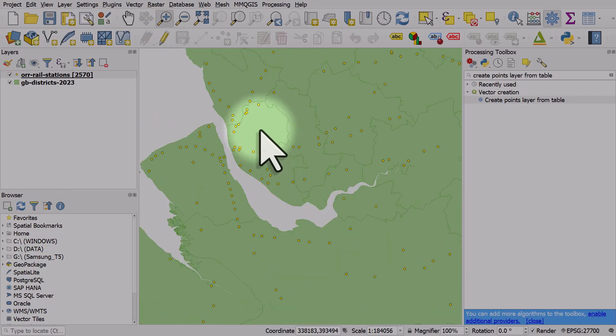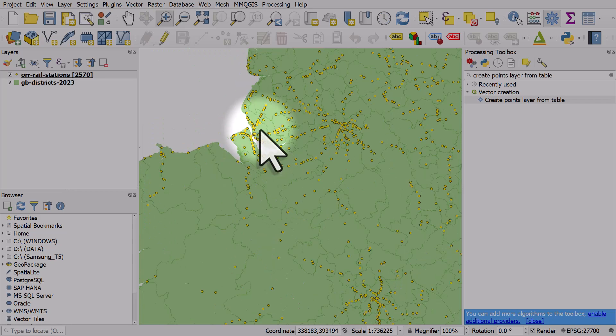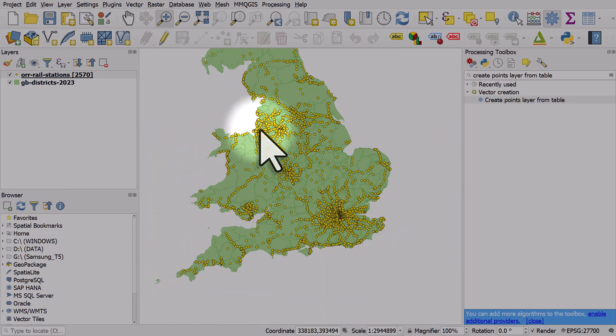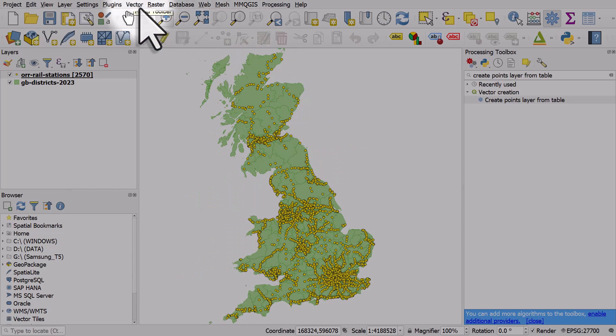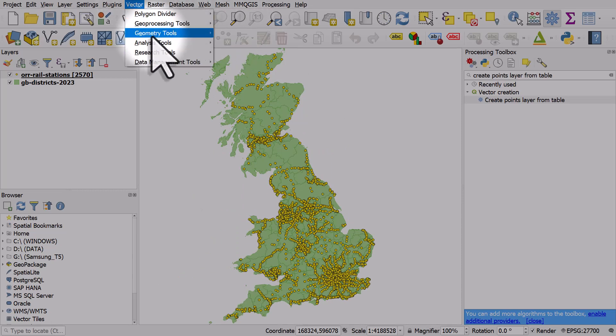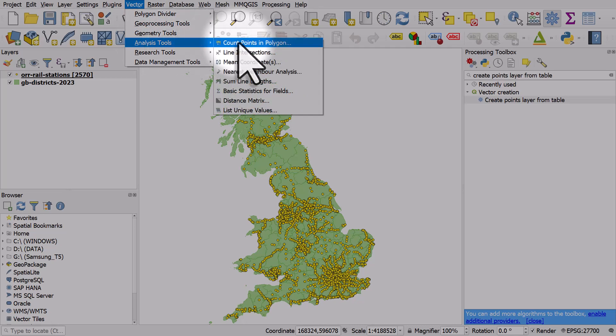But we can do this automatically very quickly in QGIS. If we go to the Vector menu, then to Analysis Tools, and select Count Points in Polygons. We're going to count the number of points that fall within each polygon, each local government area shape.